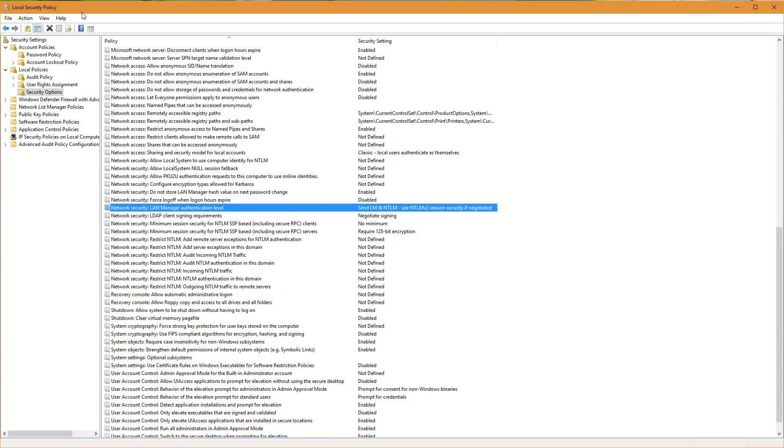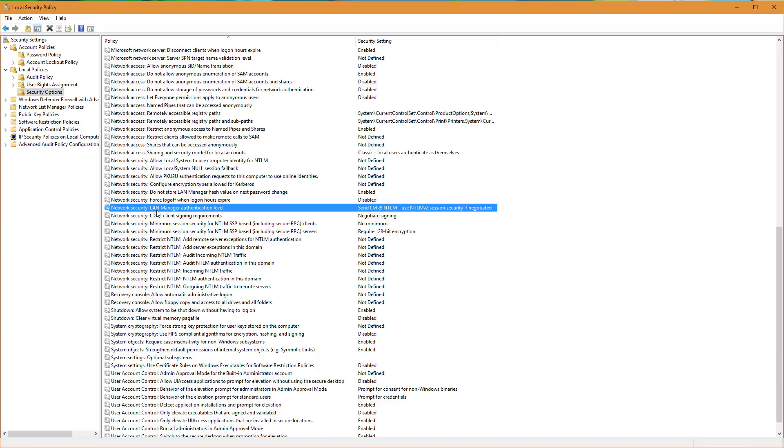This will open up the local security policy MSC snap-in. And from here you're going to want to go to security settings, local policies, security options. And you want to find the option here that says network security, LAN manager authentication level.